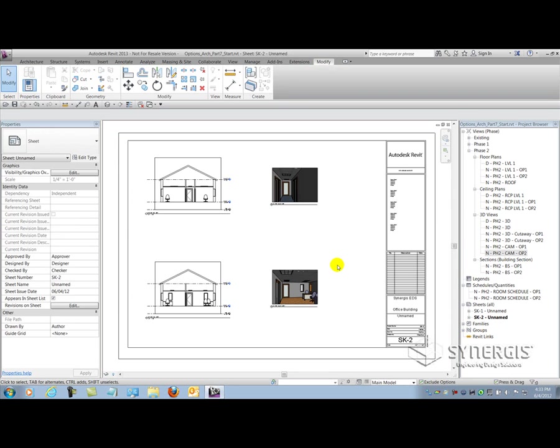So those are just some techniques that you can leverage to document and present your information. Remember documentation elements are pretty much view specific. So you don't have to really worry about them encroaching on other views. Unless it's a section tag or elevation tag or some other callout tag for that matter, which you can dedicate to a particular option within your project.